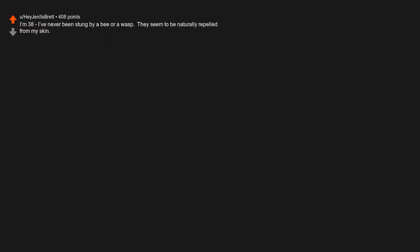Incarceration. I'm 38. I've never been stung by a bee or a wasp. They seem to be naturally repelled from my skin. Mosquitoes on the other hand.